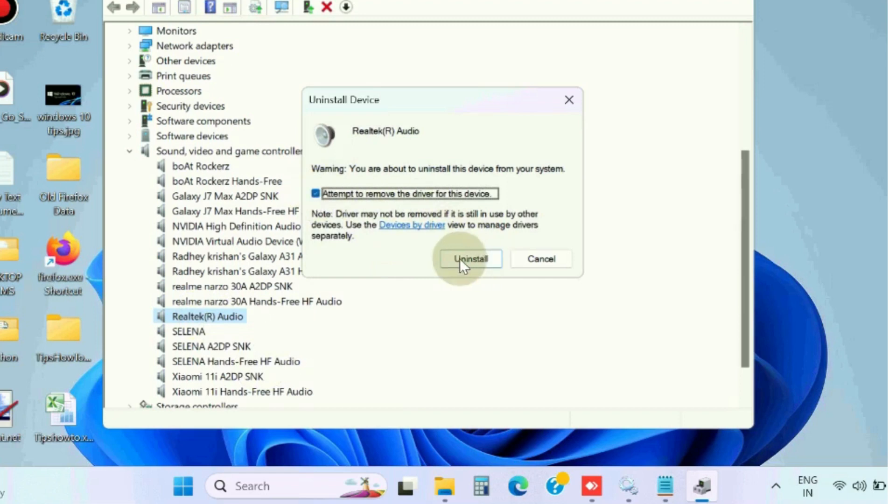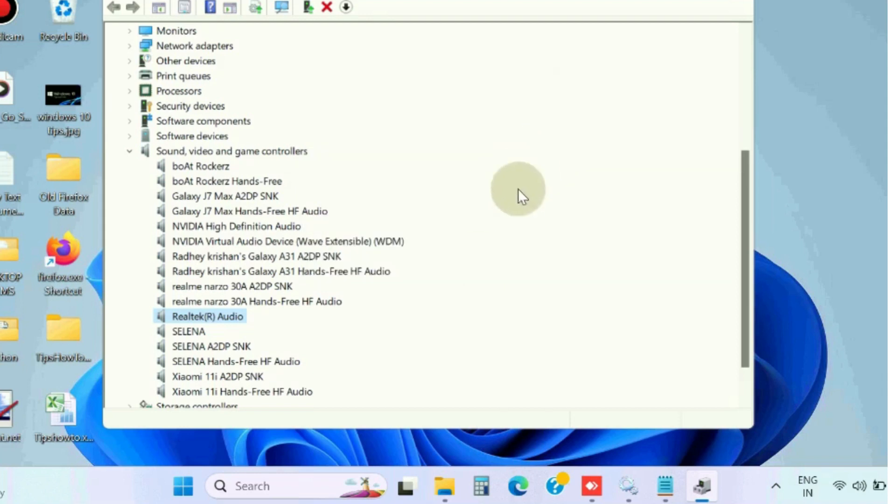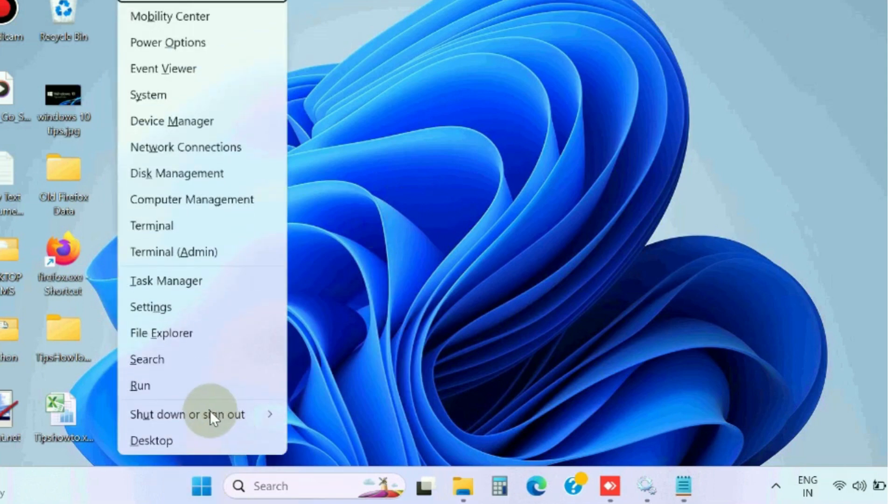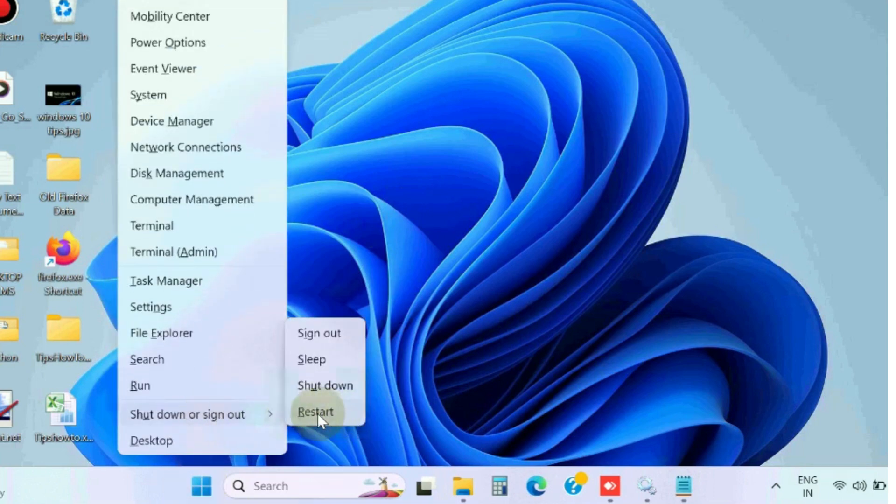Confirm your uninstallation process. Once the uninstallation finishes, restart your Windows 11/10 system. It will automatically install your latest Realtek audio device driver. That's all.